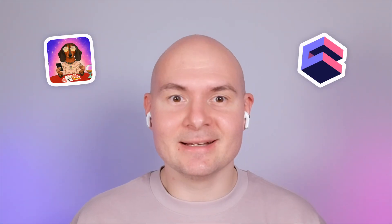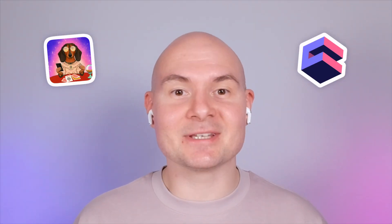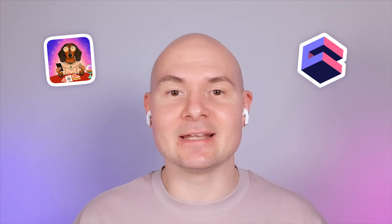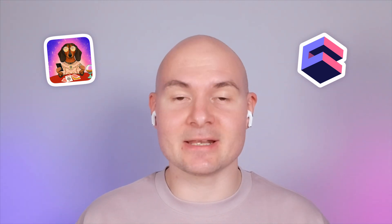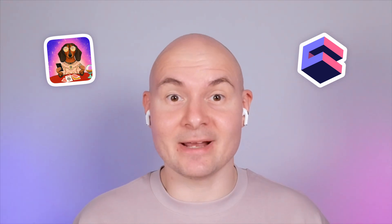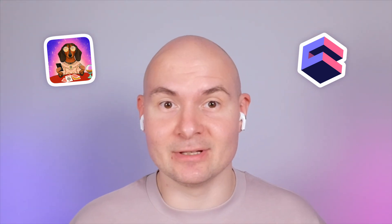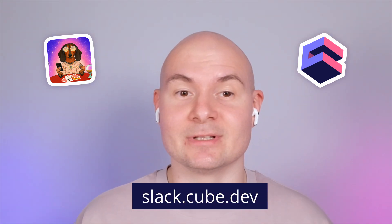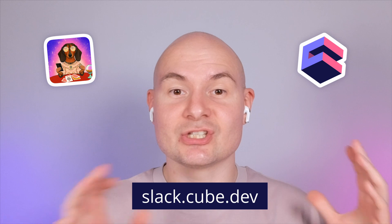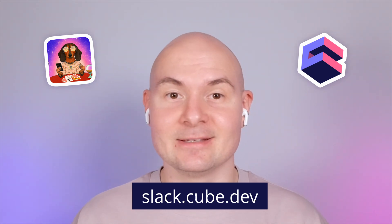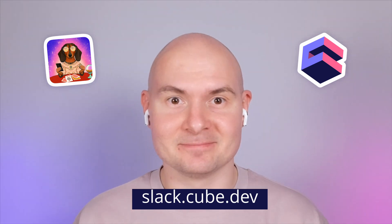So, this is Delphi working with Cube as a semantic layer and delivering insights straight into your Slack. Exciting, right? Read more on Cube's blog and try it out yourself in our Slack community at slack.cube.dev. Just join it and search for Delphi. See you there. Bye.